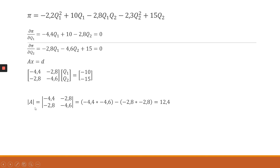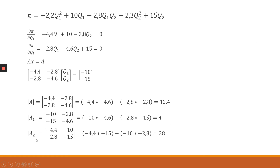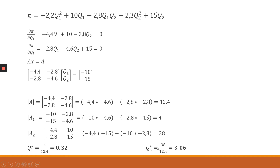The determinant of this A matrix comes out as 12.4. We find det(A1) by replacing the first column with the d vector, giving 4, and det(A2) by replacing the second column, giving 38. Applying Cramer's rule, q1* = det(A1)/det(A) = 0.32, and q2* = det(A2)/det(A) = 3.06.